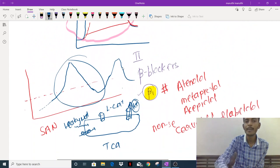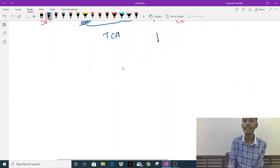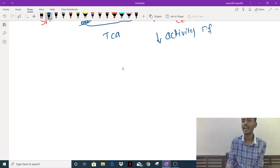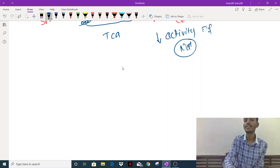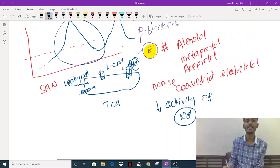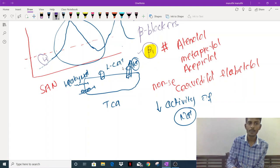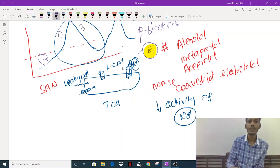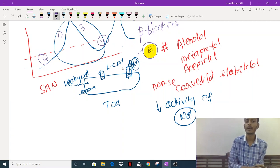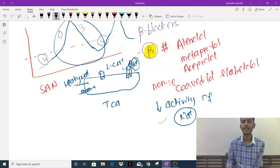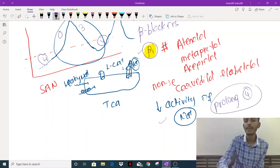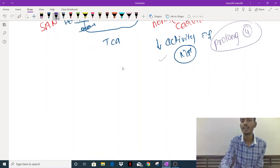Beta blockers slow conduction by decreasing the activity of sodium channels through beta receptor blockade. In the SA node, this prolongs phase 4 — the slow depolarization phase. When phase 4 is prolonged, it takes more time to generate a single beat, which is how beta blockers exert their anti-arrhythmic effect on the SA node. Note that the SA node only has phase 4, phase 0, and phase 3 — there is no phase 1 or phase 2.